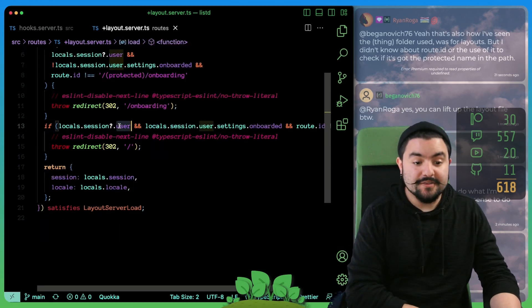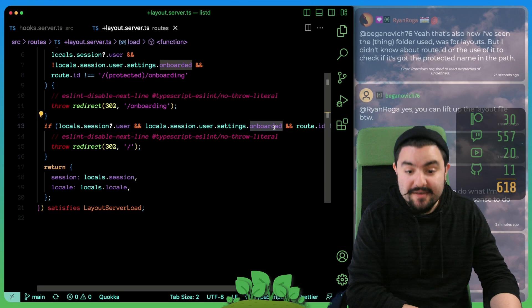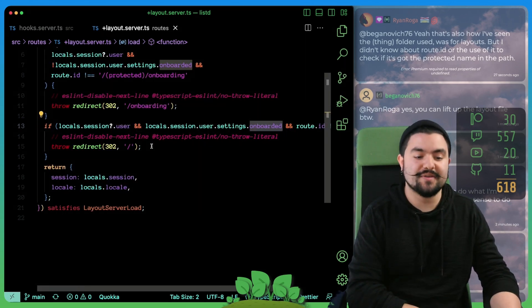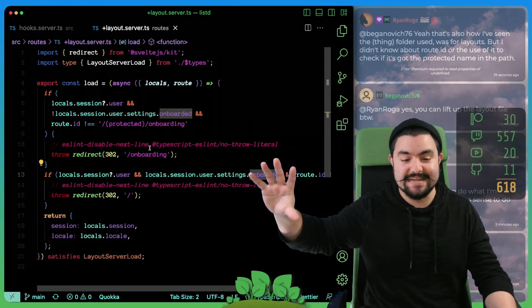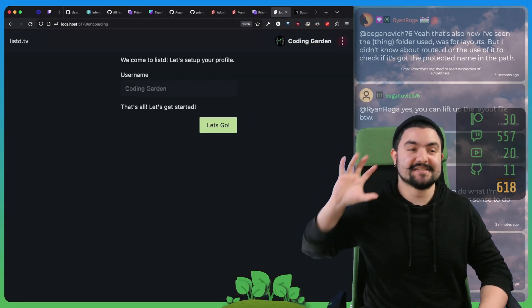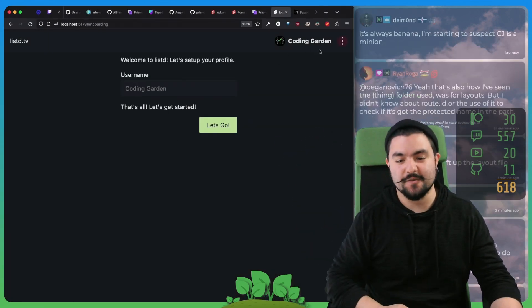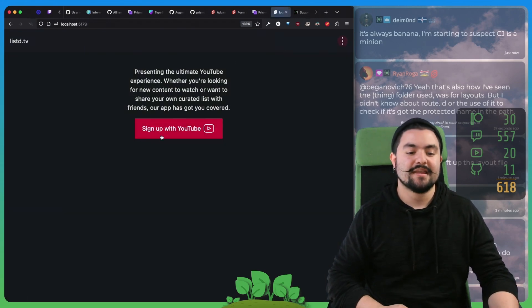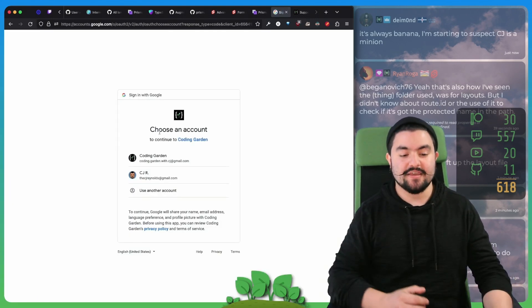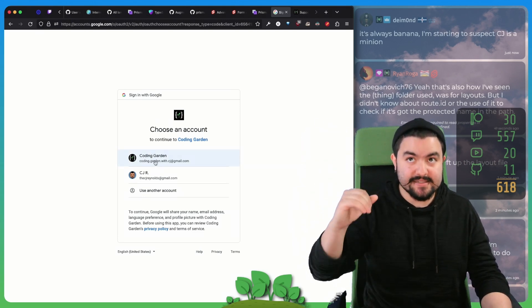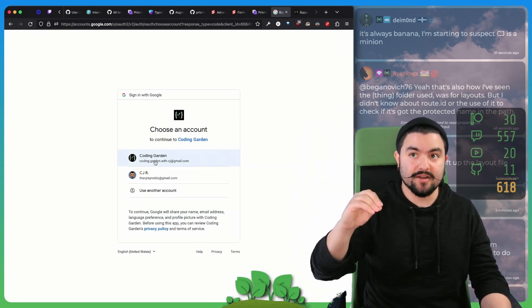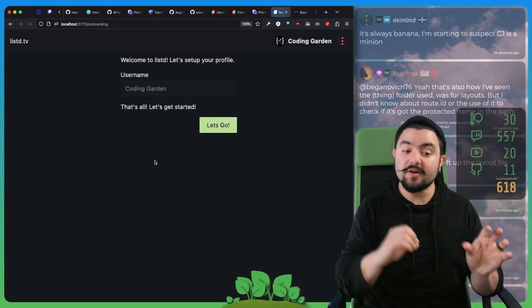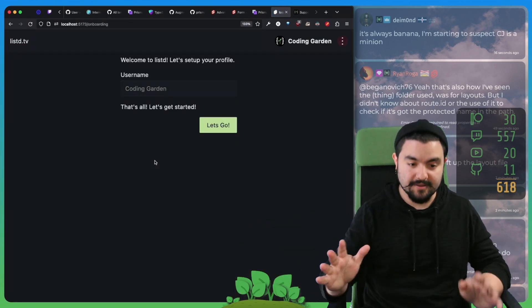If we're not going to onboarding and we haven't onboarded yet, redirect to onboarding. If the user does exist and we have onboarded and we're not on the homepage, redirect to the homepage. So we have this redirect logic in here. And that ultimately is what takes us to this page when the user logs in. So let's think about that one more time. The user logs in, when I click this, hooks.server runs, there is a session, then layout.server runs, the user onboard setting is false. So we get redirected to onboarding.